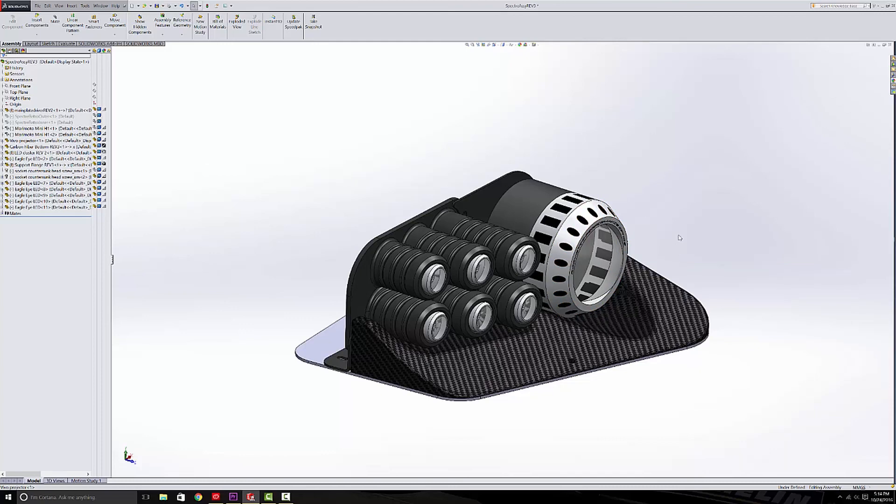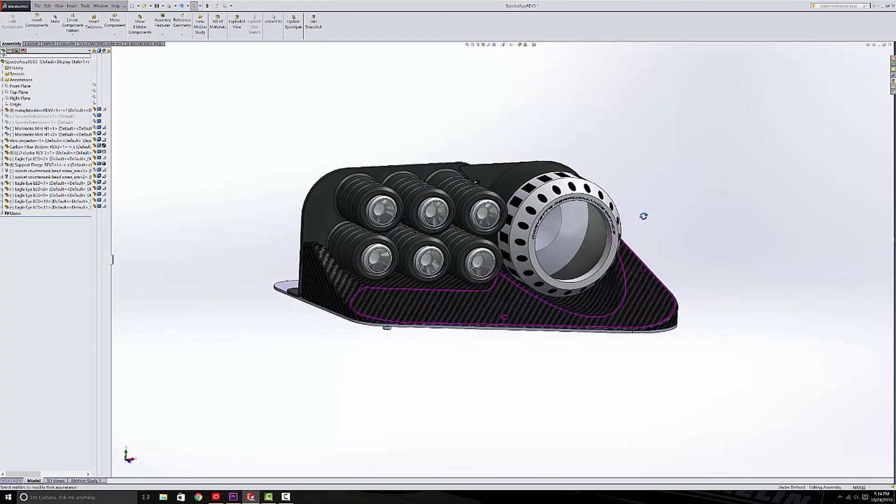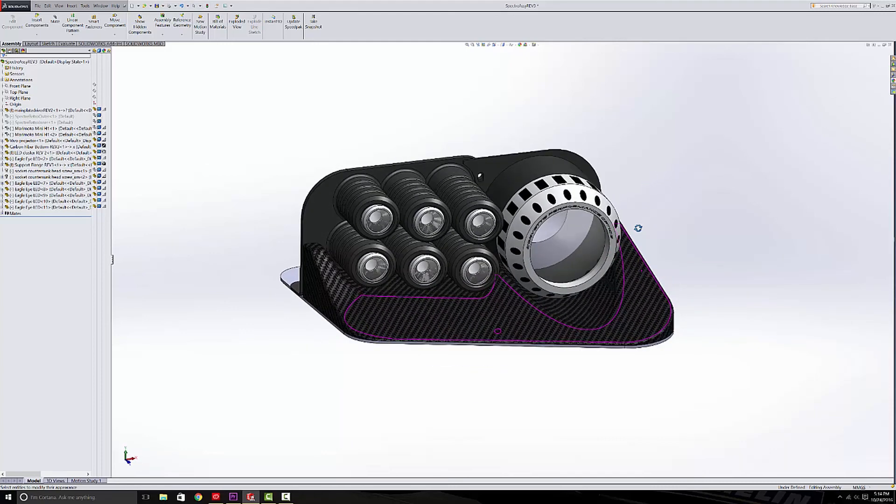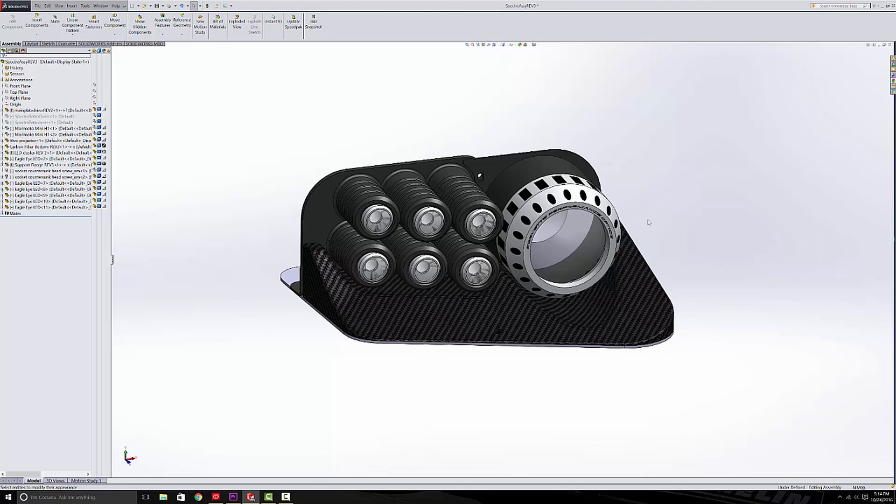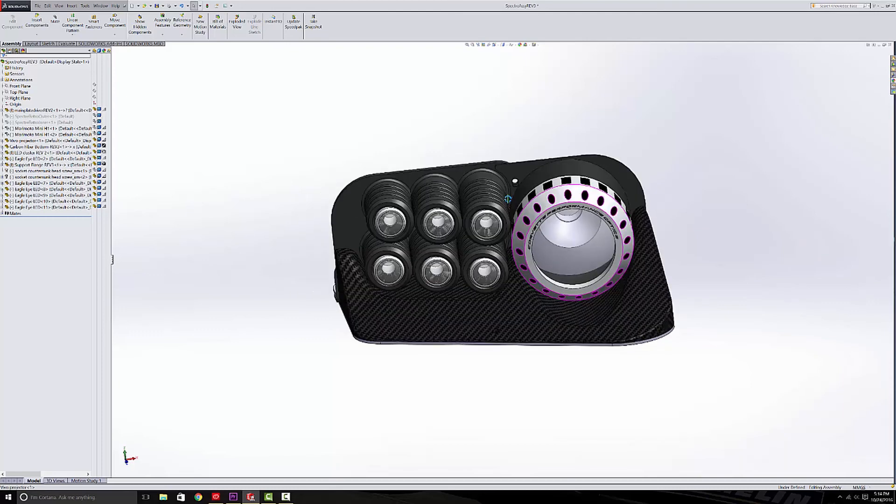Remember there's going to be a lens that goes over top of this. And with the old headlight, the lens was painted so you couldn't see past a certain point, and that's going to work well for this system.